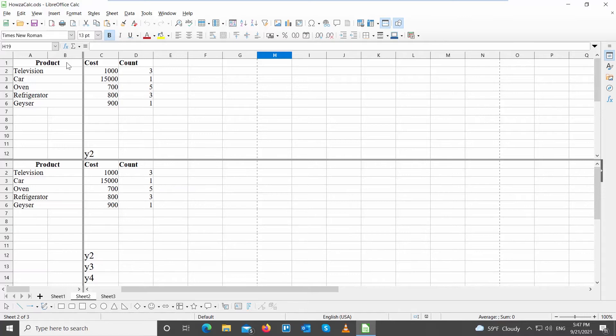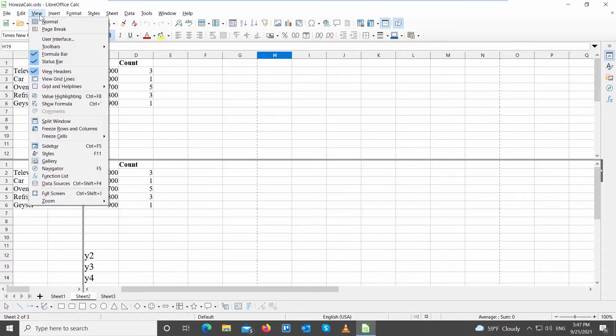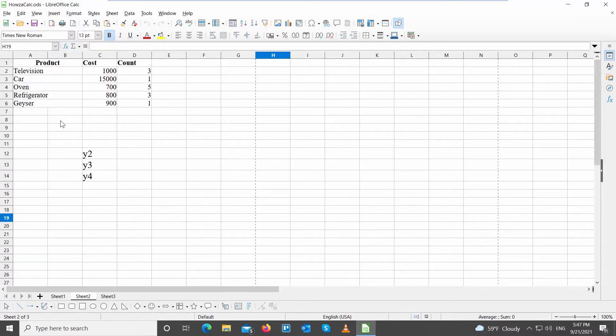If you want to unsplit the sheet, click on View at the top toolbar. Deselect Split Window in the list. Let's do it again.